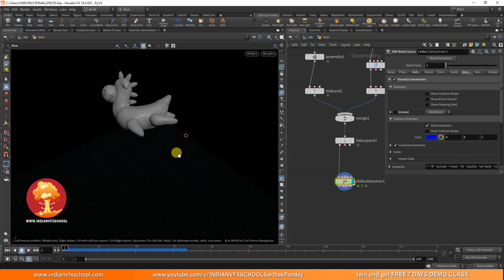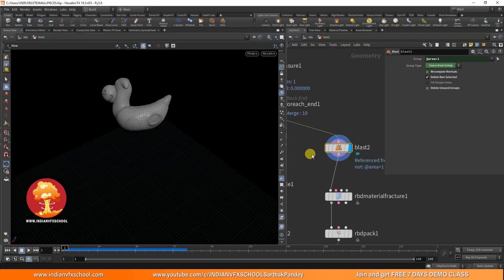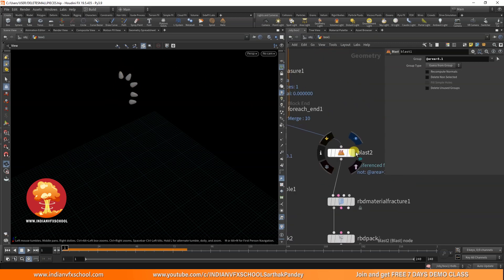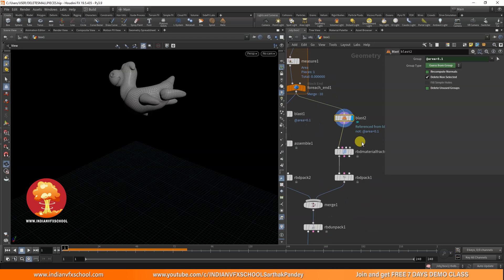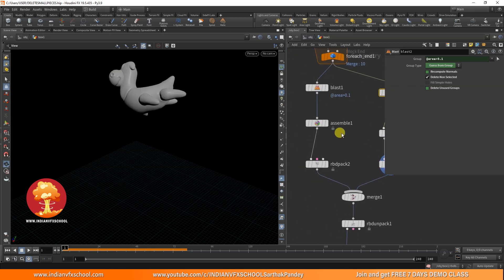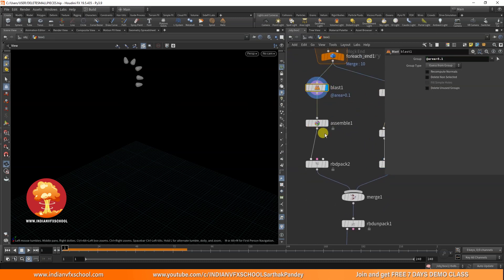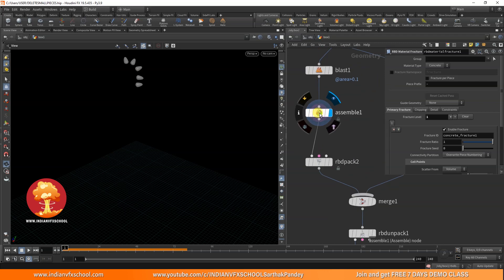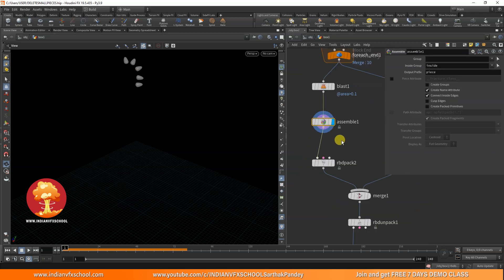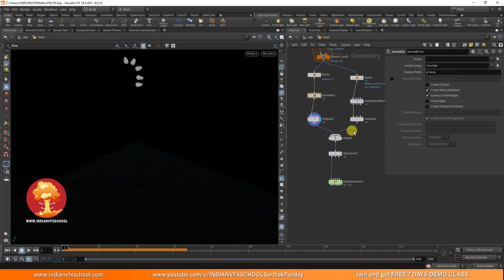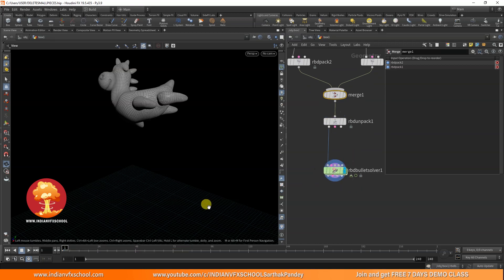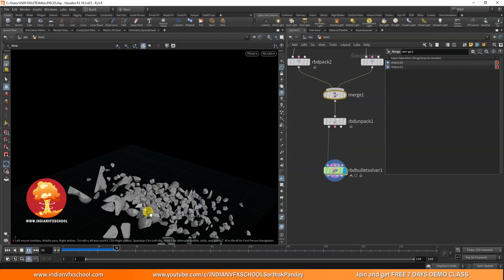If I want to fracture the legs too, I can set the threshold to something like 0.1 so only the horns are preserved. The legs and everything else get fractured. They get packed, and the horns get the name attribute via Assemble - since we don't have an RBD Material Fracture on that branch. Then pack both, merge them, do a final unpack, and bring everything to the RBD solver.